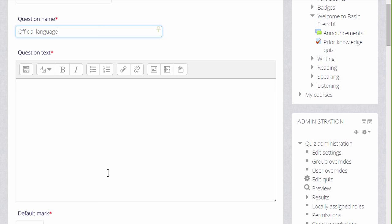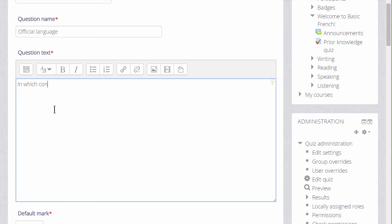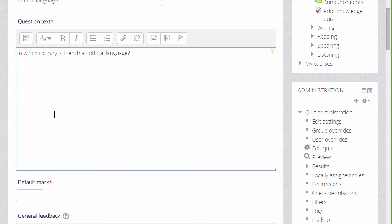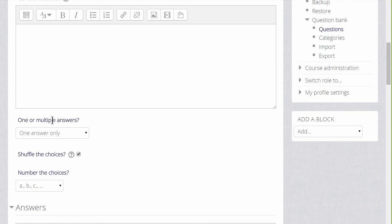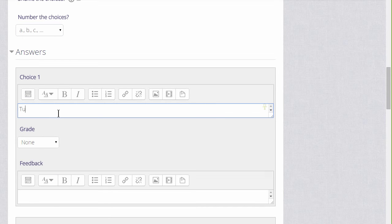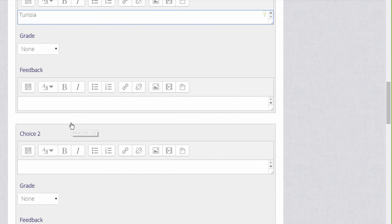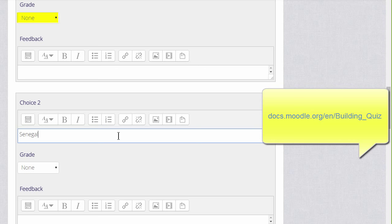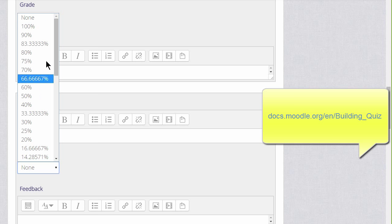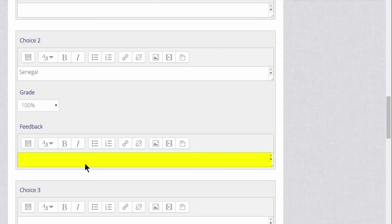We are sent to the setup for this particular question. We have to give it a name — although the name doesn't appear in the quiz, it is important because it is how we would recognise it in the question bank in future, particularly if we have a lot of questions shared with colleagues. In the question text, that is where we write the actual question. As we scroll down, we will always be able to add general feedback for any question. Then in the answers, because this is multiple choice, we add the first possible answer with the grade — none if the question is wrong and 100% if it is right, though there are options in between. We can give specific feedback for each individual answer and use the icons in the text editor for richer content.